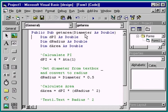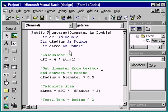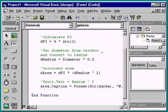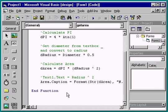A function procedure is like a subprocedure, except it can pass a value back to the calling procedure. To change this sub to a function, we simply change the word sub to function. Notice that Visual Basic automatically changes the end sub statement to an end function statement.